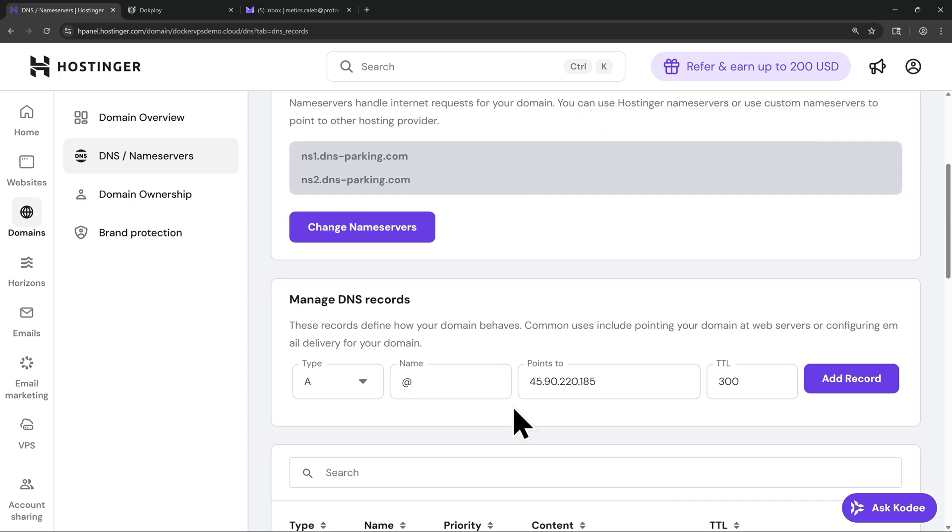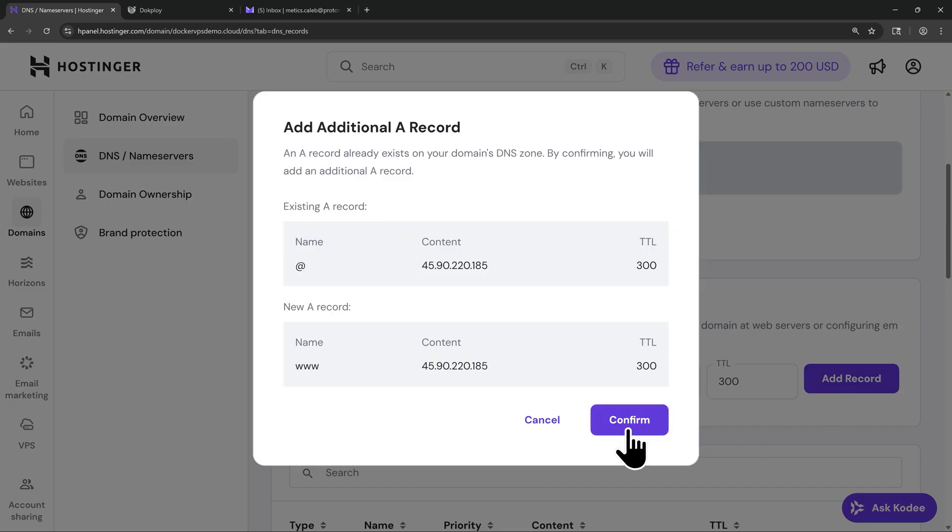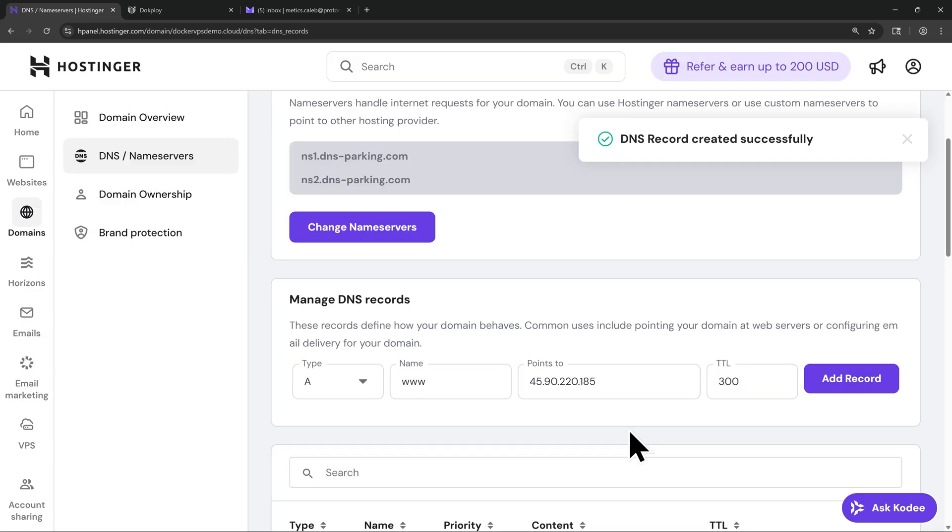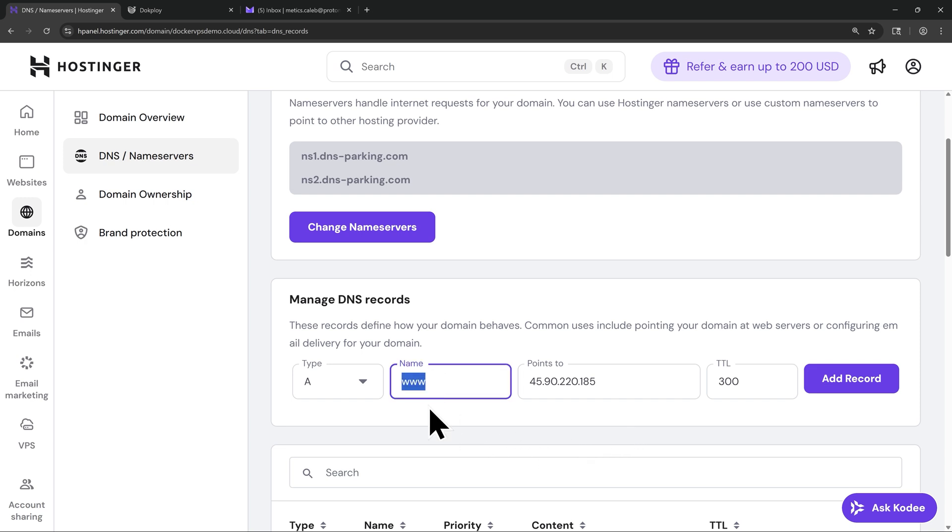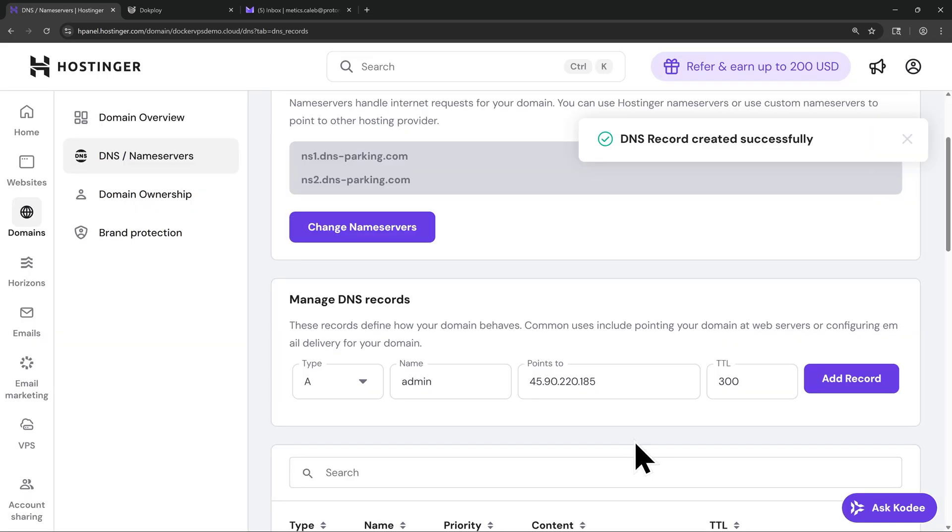Now we've added in our first new DNS record. Now for the next record, we're going to change the name from the at symbol to www. Then we'll leave all of the other settings the same. Once again, click on Add Record. Then click on Confirm. Now we've added in our second DNS record. Now we're going to add in one more A record, but change the name from www to Admin. This is the domain that will point specifically to our DocPloy dashboard. And you're essentially creating a subdomain from your main domain here. So to access my DocPloy Admin dashboard, in my case, I'll type in admin.dockervpsdemo.cloud. That way I can easily access my DocPloy Admin control panel at any time. With that done, let's go and click on Add Record and confirm again.